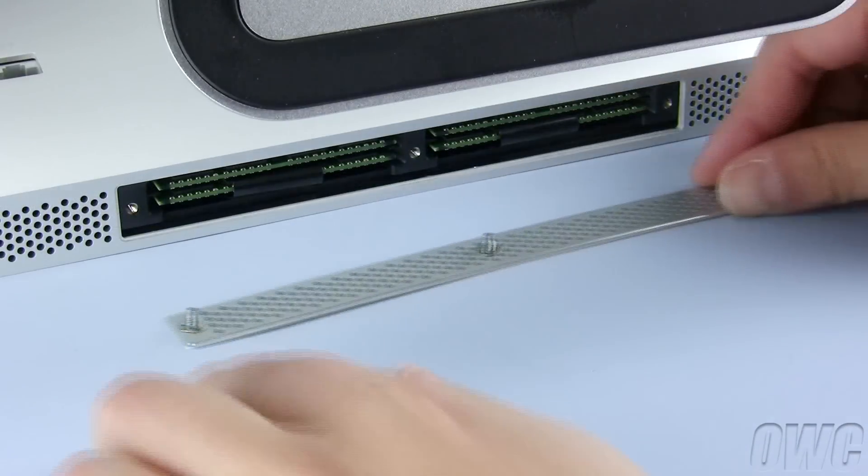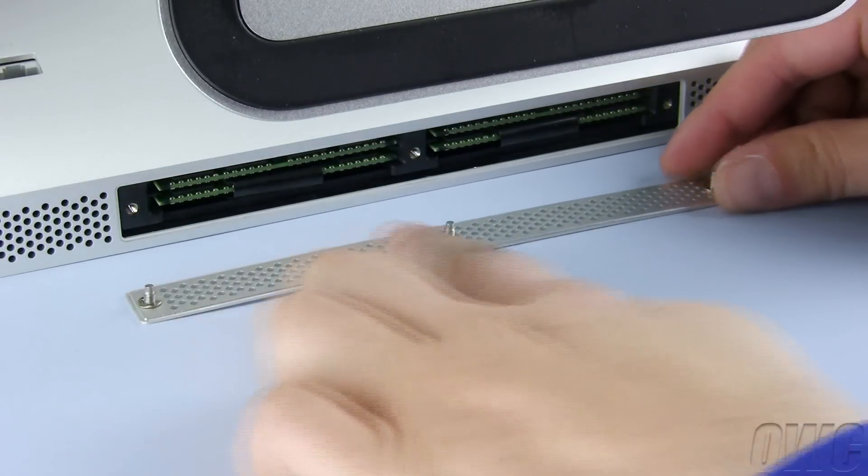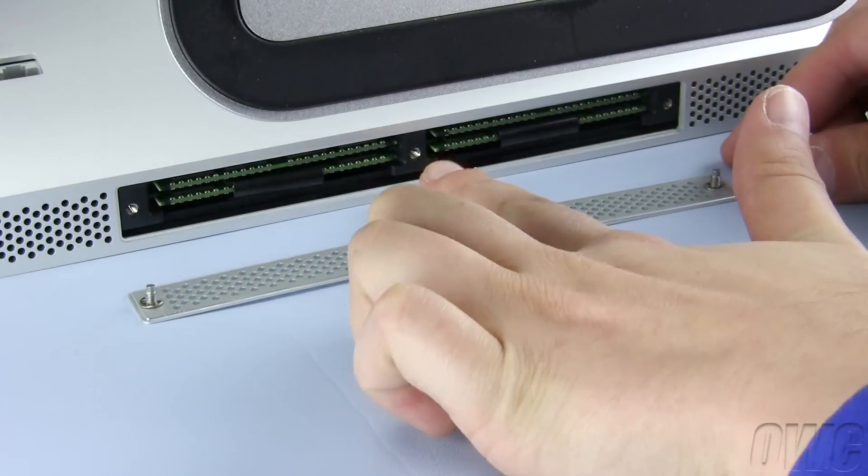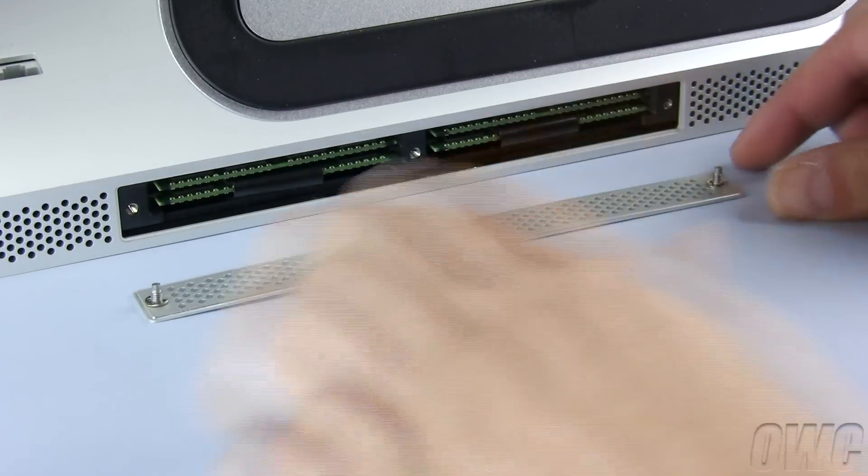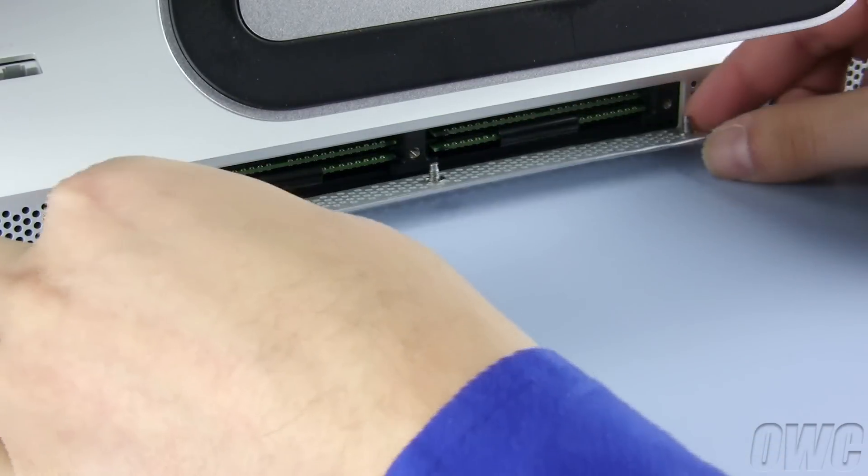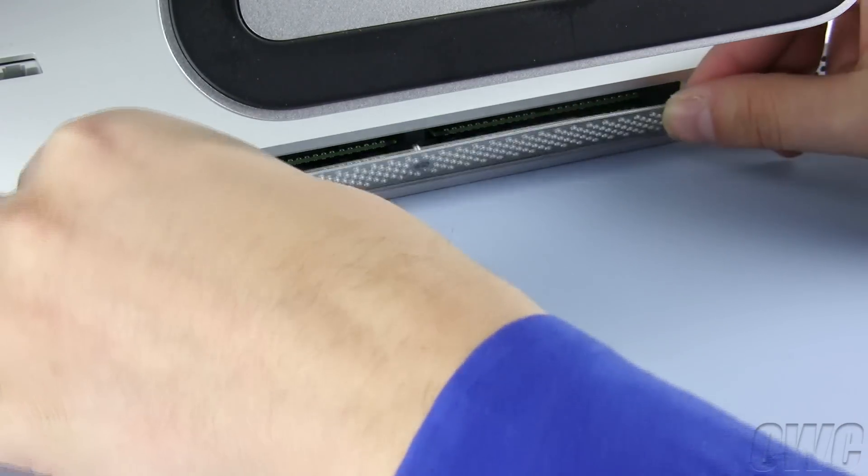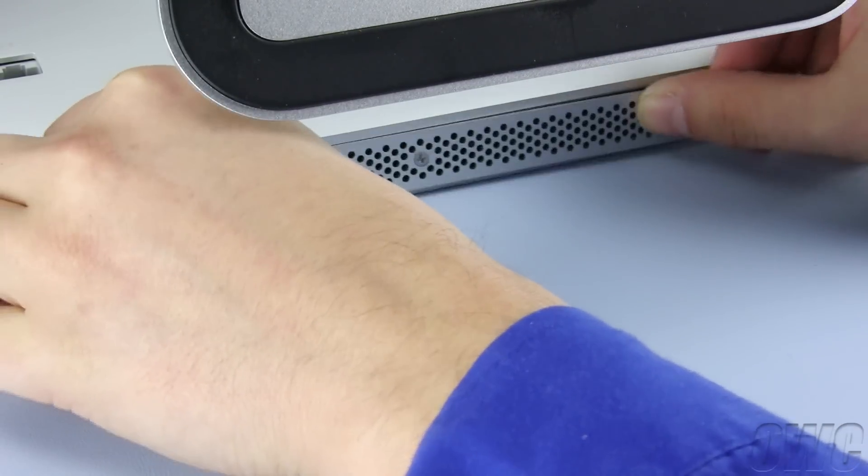Position the memory cover so that the captive retaining screws line up with their holes. Once they are positioned, use them to reattach the cover.